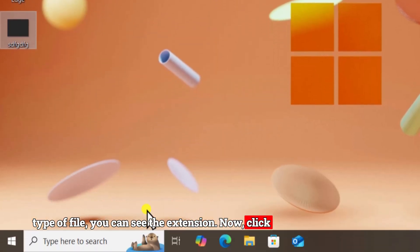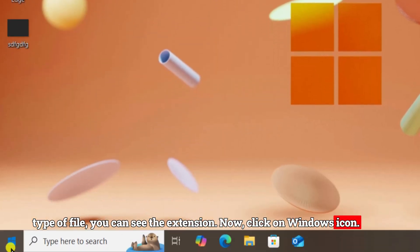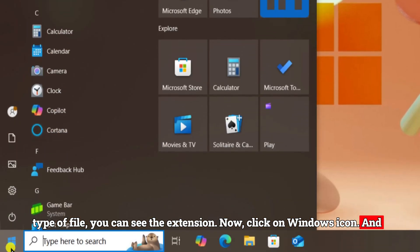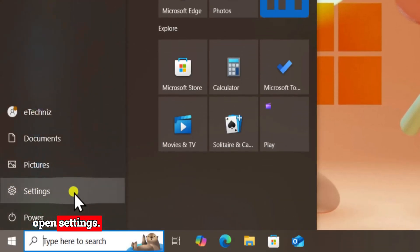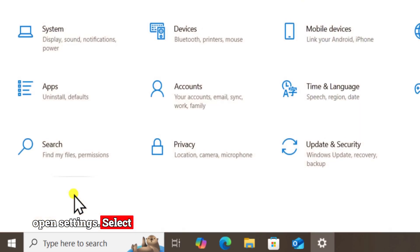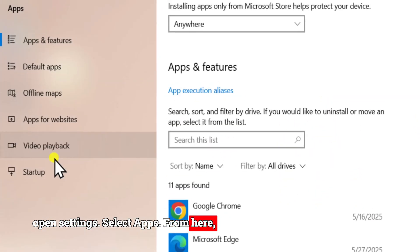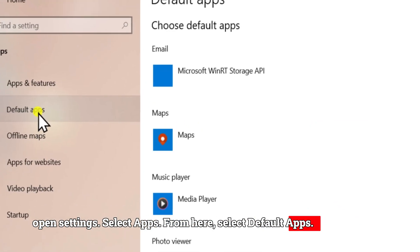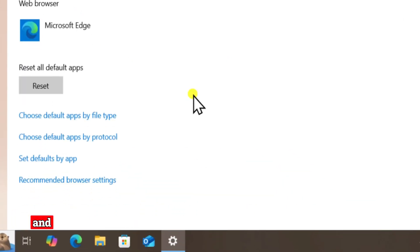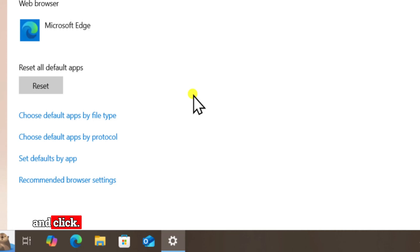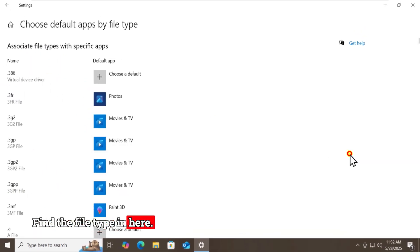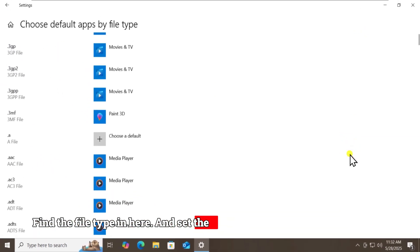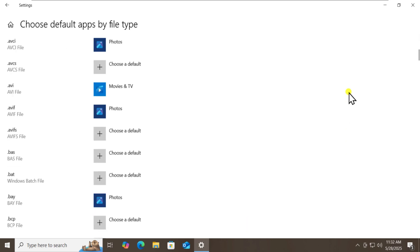Now click on the Windows icon and open Settings. Select Apps, then from here select Default Apps. Scroll down and click Choose Defaults by File Type. Find the file type in here and set the correct app.